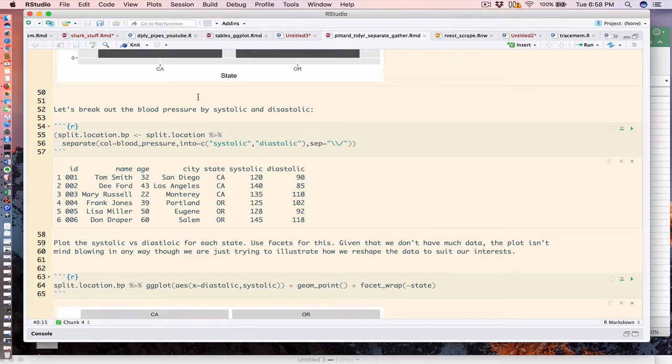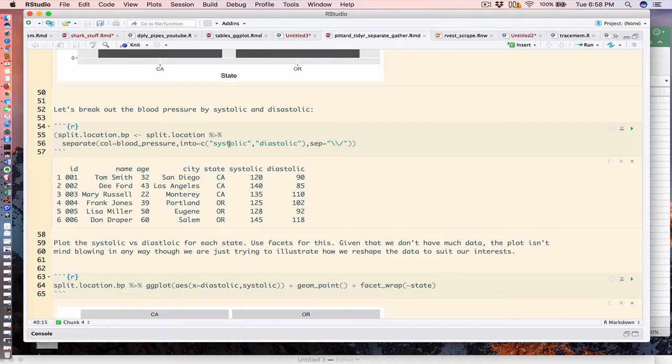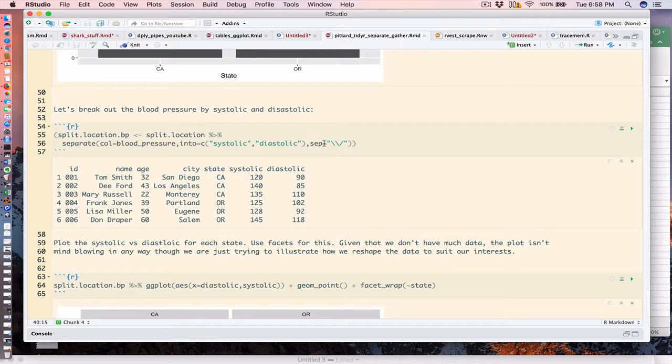What about the blood pressure? Well, it's much the same. We're going to call the function in the same way. We'll specify the blood pressure column and the new columns that will replace it, so systolic and diastolic are separated by forward slash.